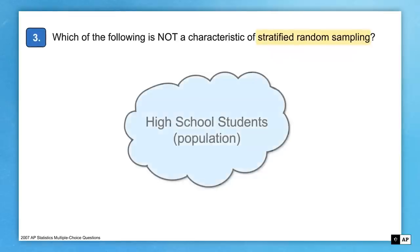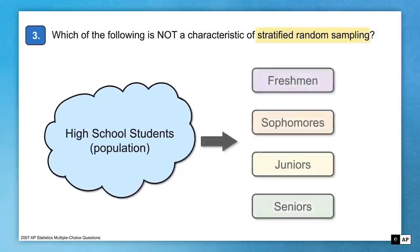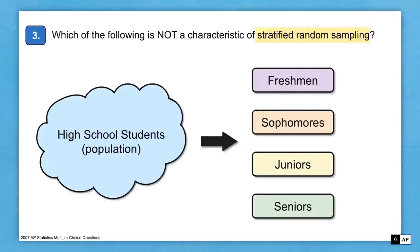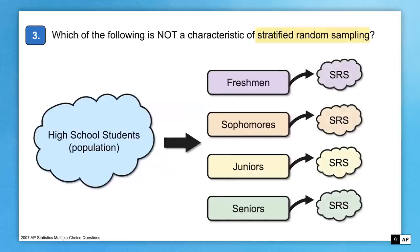Suppose we have a population of high school students and we want to take a stratified random sample of 100 students. First, we take that population and split it into groups or strata based on some variable — in this case, grade level: 9th, 10th, 11th, and 12th graders. Then from each stratum, we select a simple random sample: 25 freshmen, 25 sophomores, 25 juniors, and 25 seniors, to get our sample of size 100.